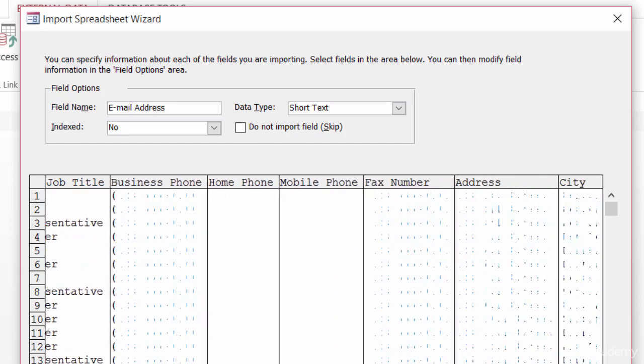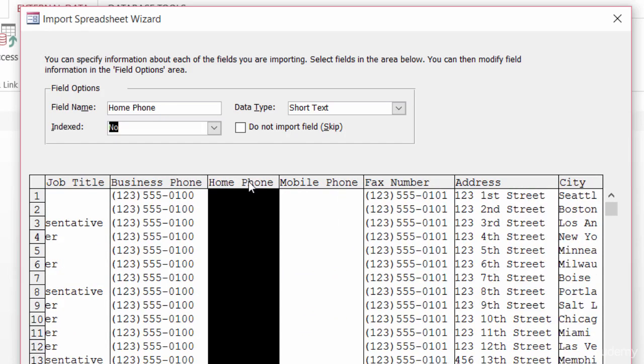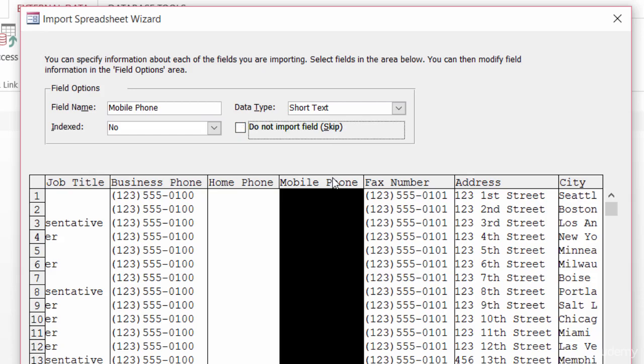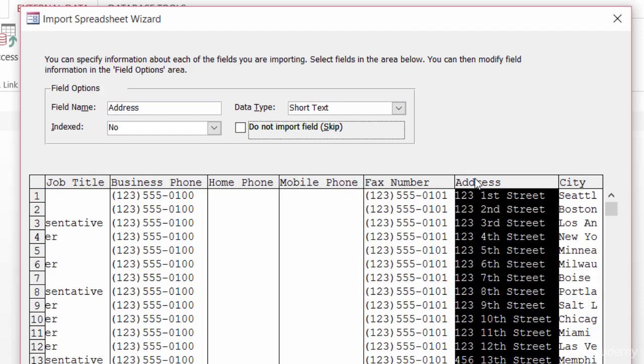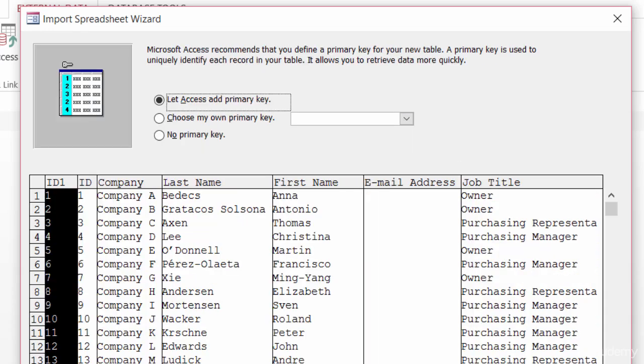Now, maybe there are some columns that you don't need, like maybe you don't need the home phone number for your customers. So I'll click on the column heading here for home phone number, and I'll choose Do Not Import. Skip. Alright. And then you just go through and make sure your field options are set the way that you want them. And once you've double-checked all of your fields, click on Next.